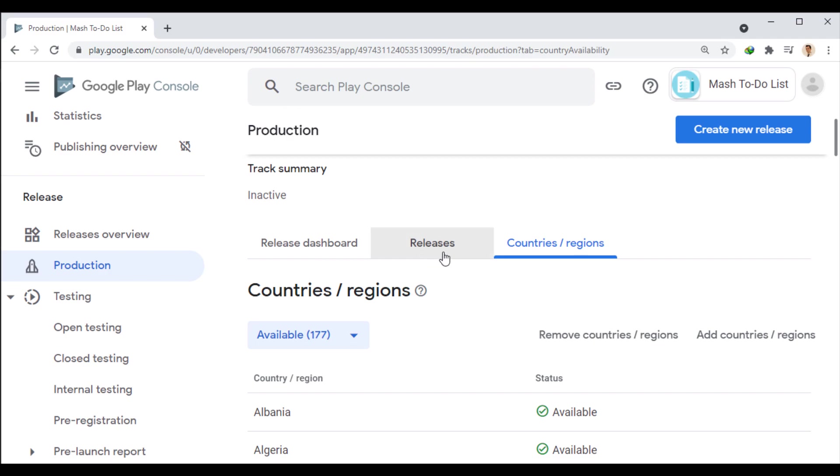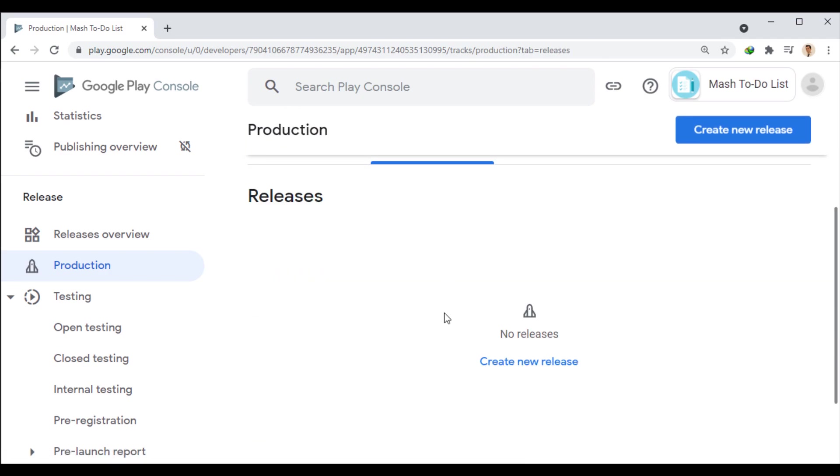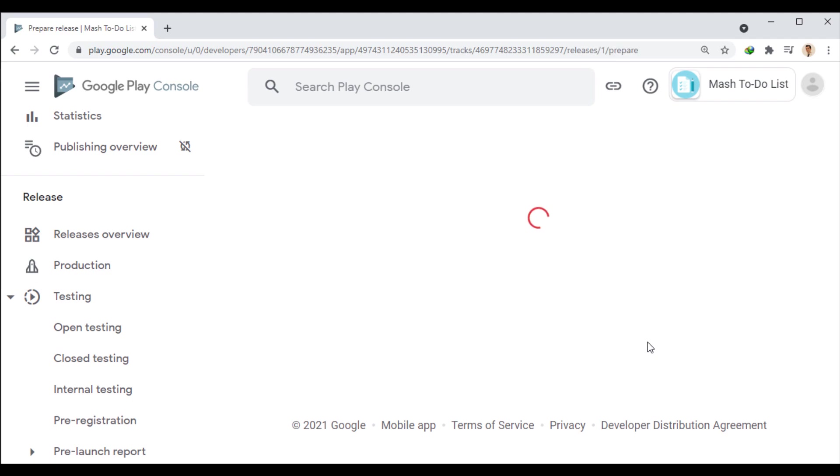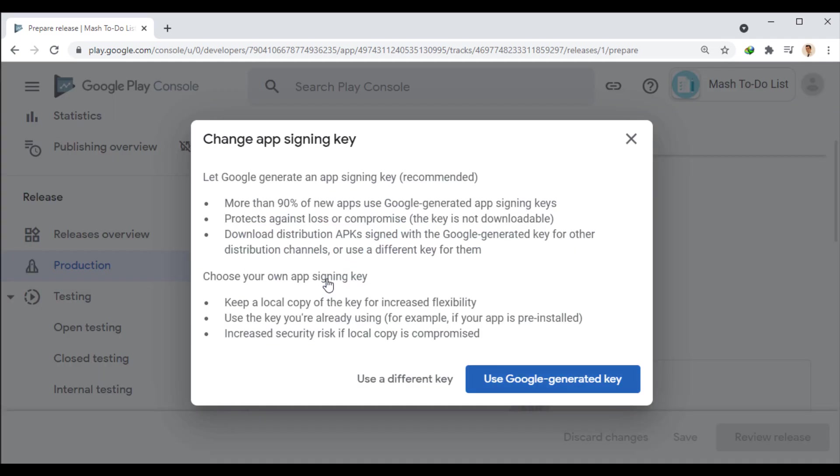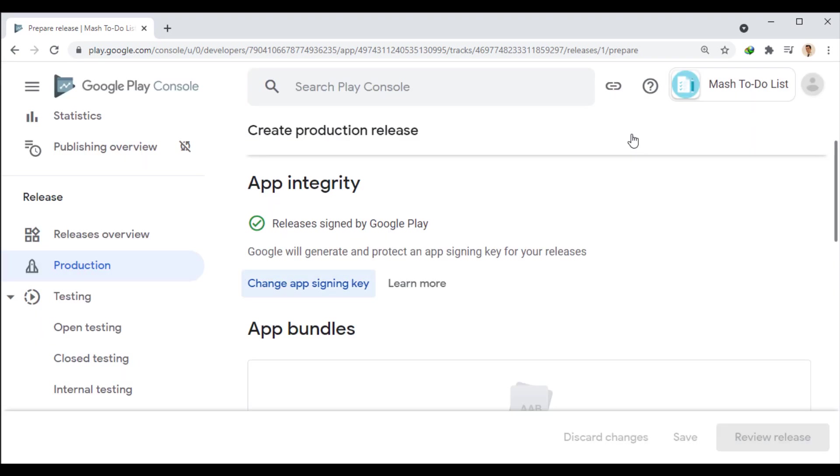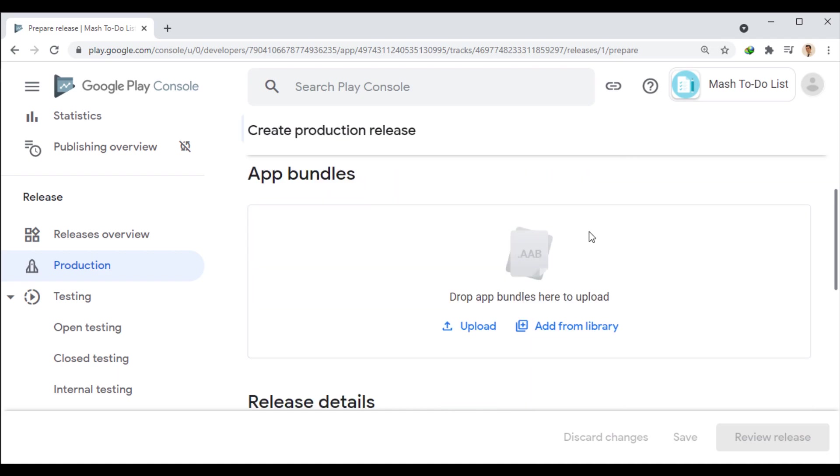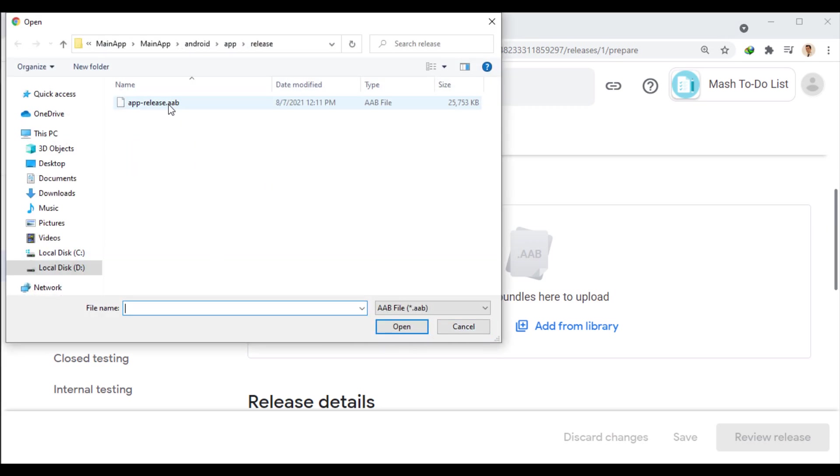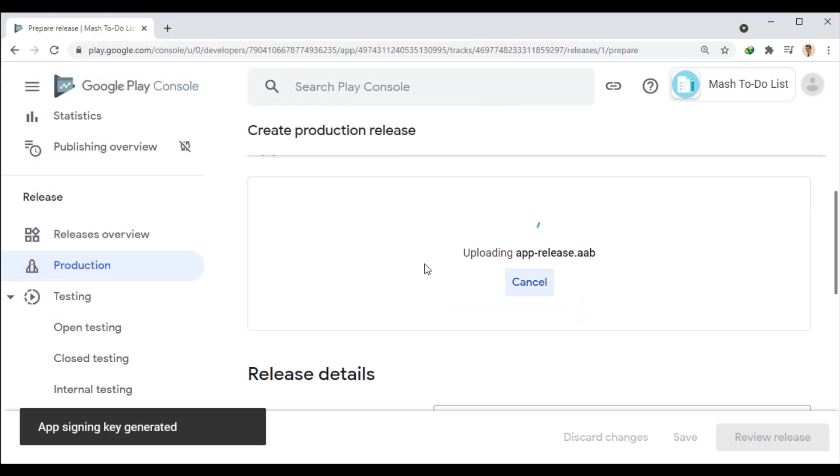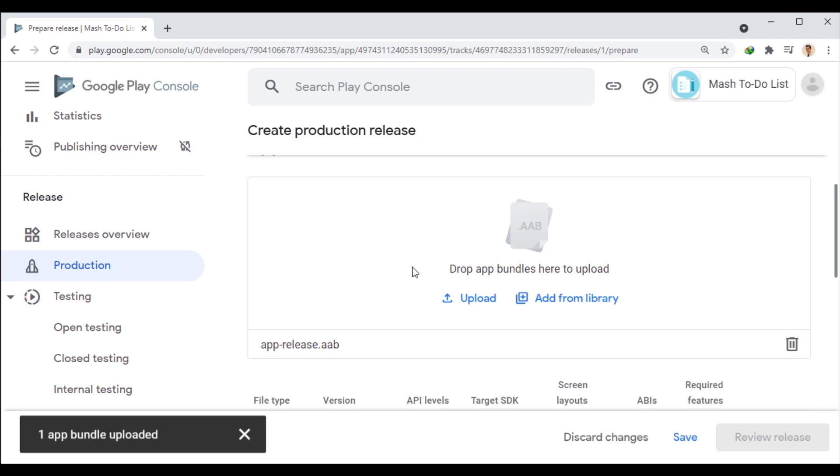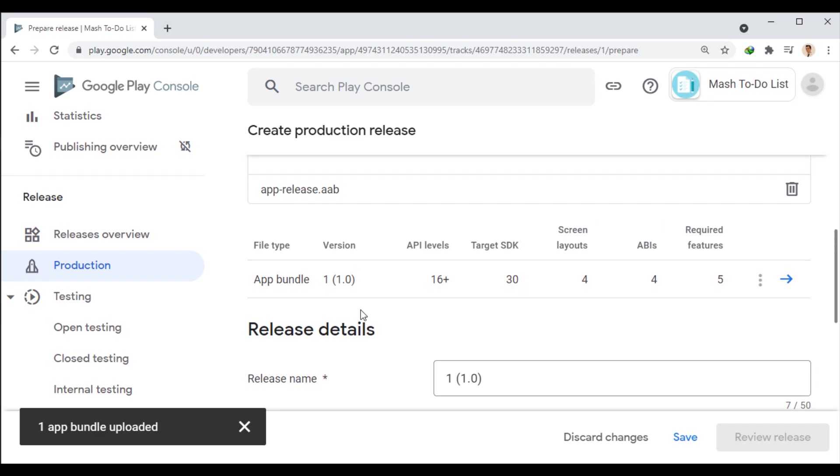Now in the releases tab we will upload the app file. Google signs all apps with a key that we can set ourselves or Google can do it for us. In the next part we have to upload the AAB file that we generated in the previous session. Note that Google no longer accepts APK files from us and our output file must be Android app bundle. Well, after completing the upload, we can see the specifications of the uploaded file.